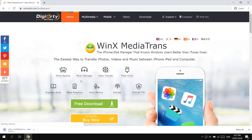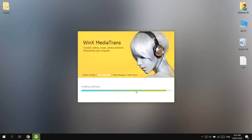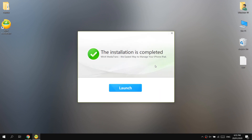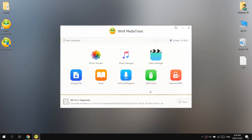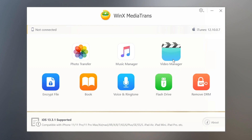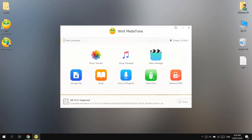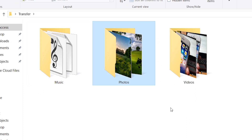Now let's download, install, and see how it works. It has installed successfully. As you can see on the screen, we have different options: we can transfer photos, transfer music files, use a video manager to transfer videos, and other options. I have some photos, videos, and music files on my computer that I'm going to transfer to my iPhone.